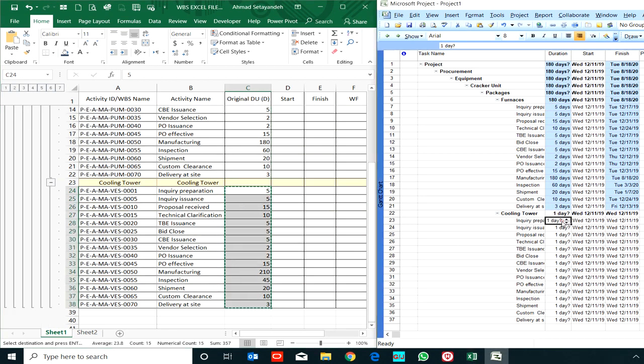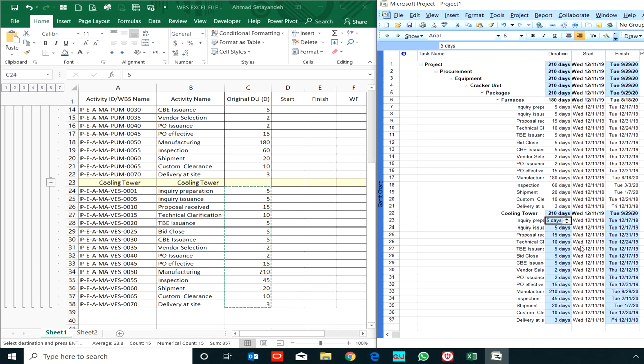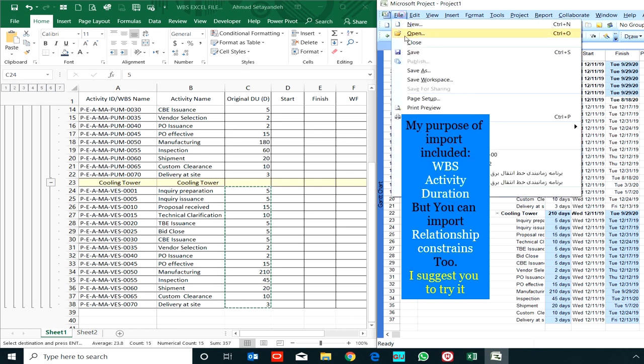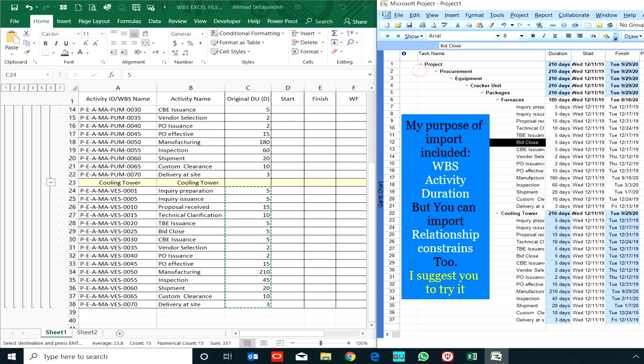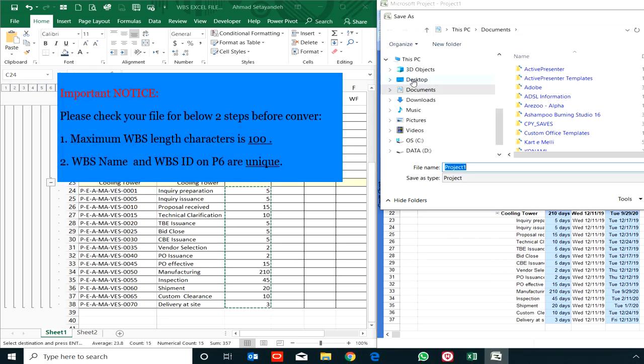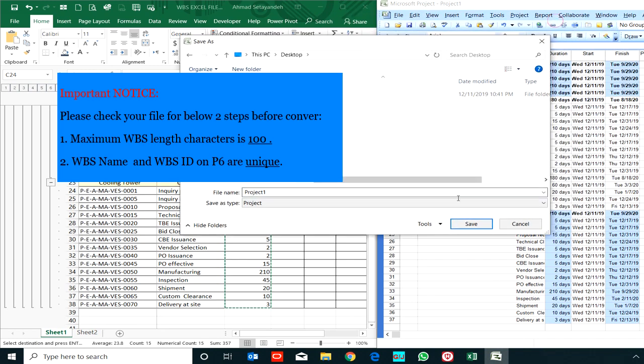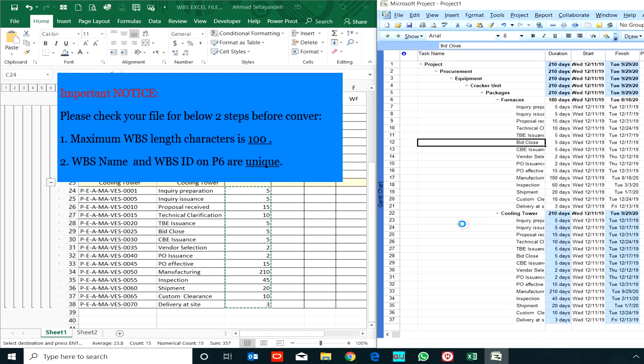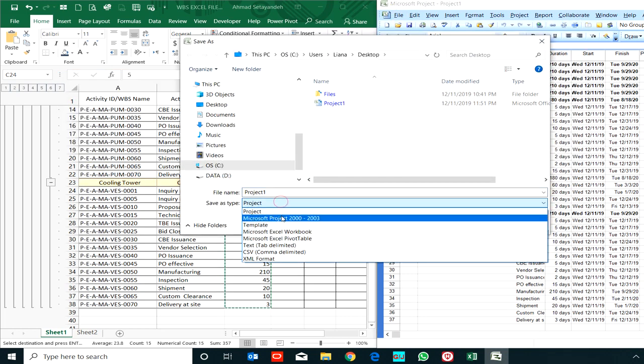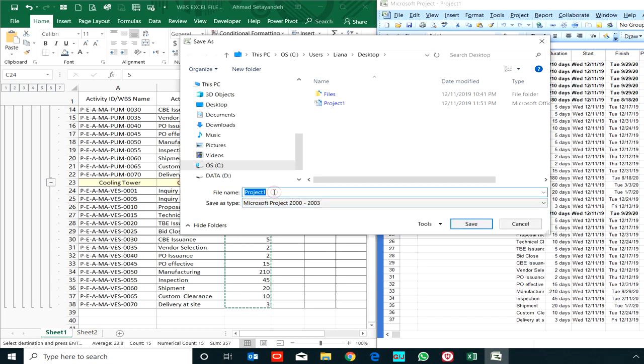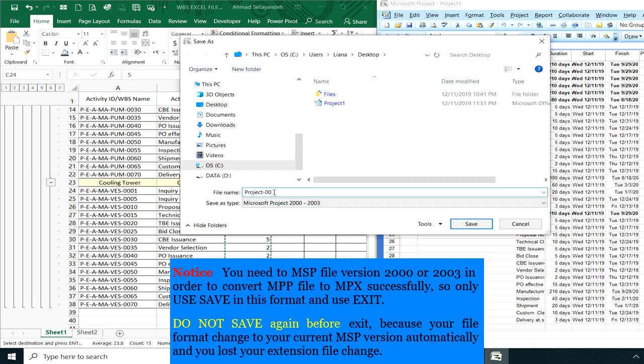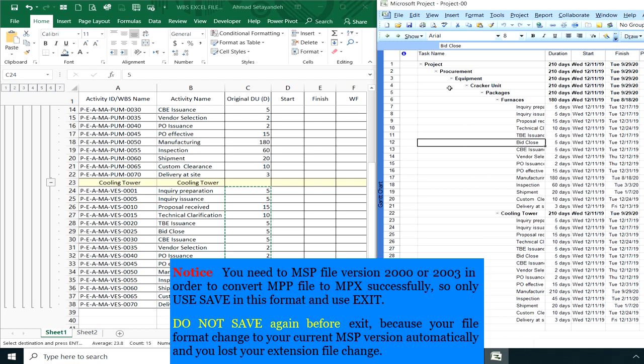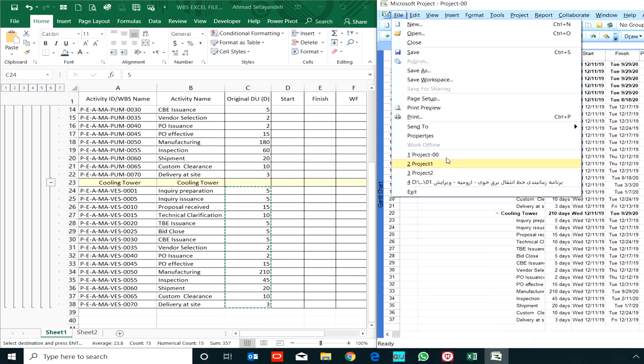In this worksheet I only want to import WBS, activity name, and duration, so the file is completed. I save my project to my desktop and save it again with the format of Project 2000 or 2003. Be careful—if after this save you push the save button again, your MSP will not retain your format and it will change to 2007, so do not save your file again. Exit it.